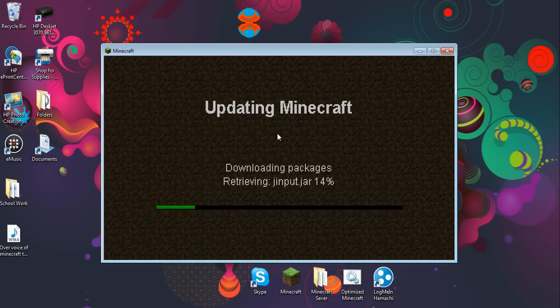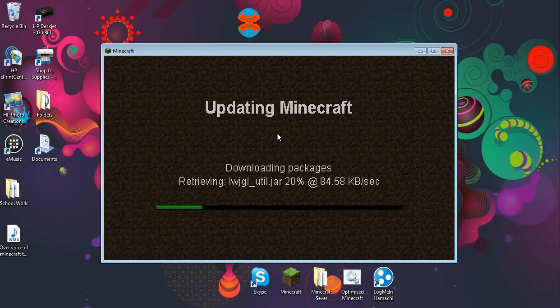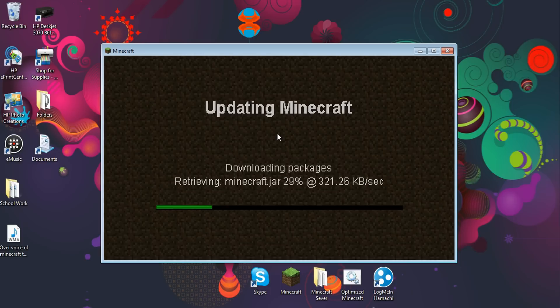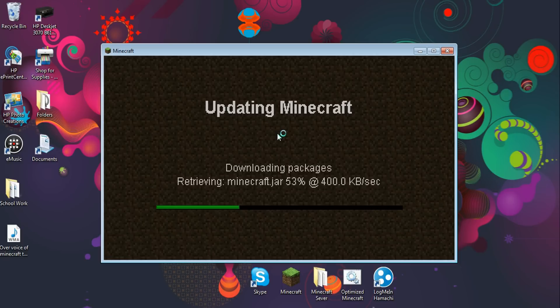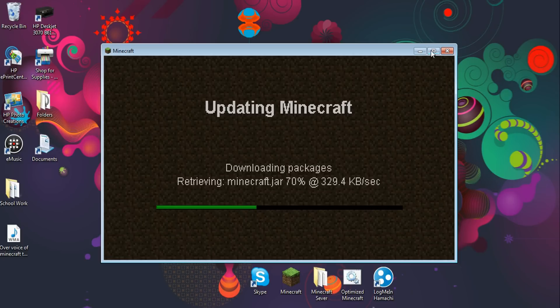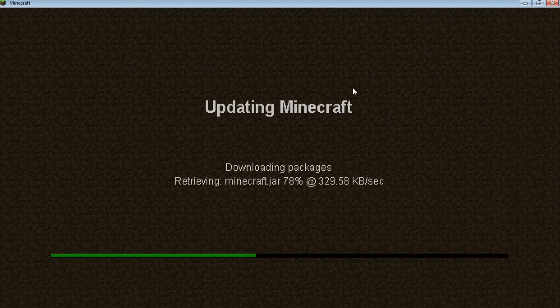I'm going to pause the video and resume it after this is done because it's quite a process. Actually, I won't bother — it's going extremely fast today.